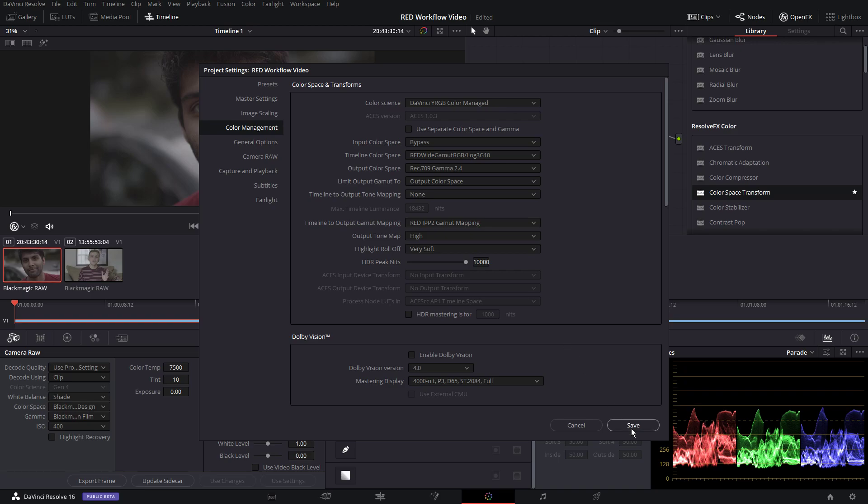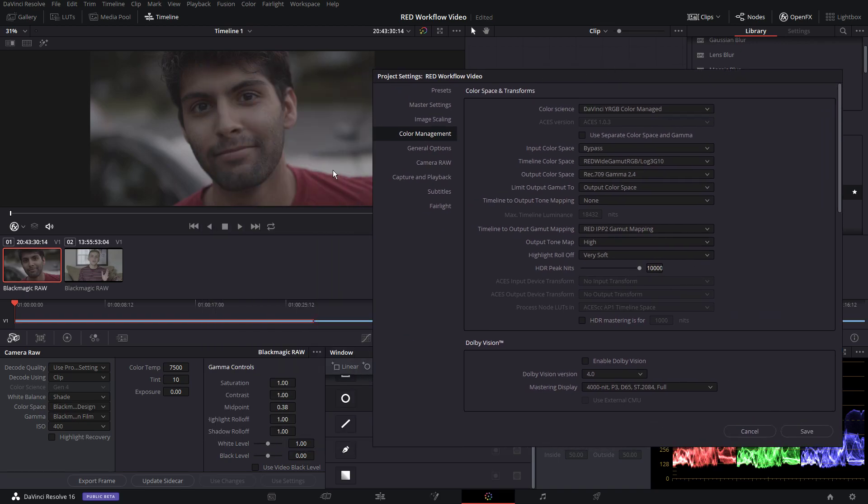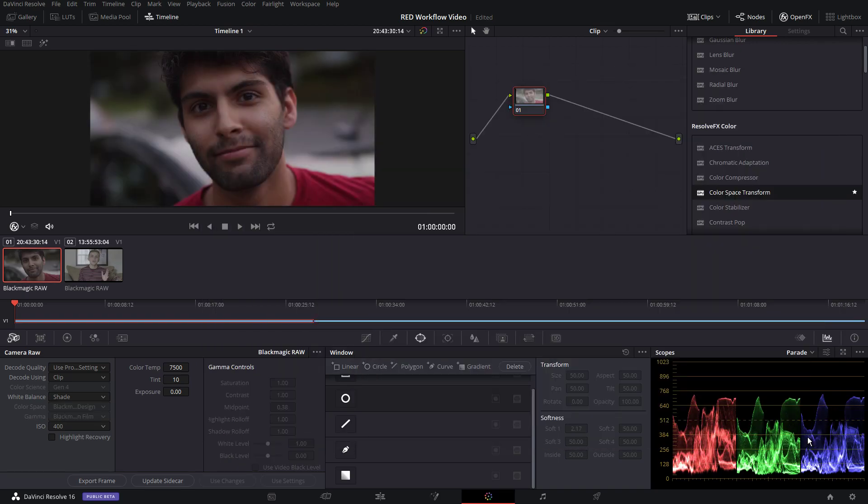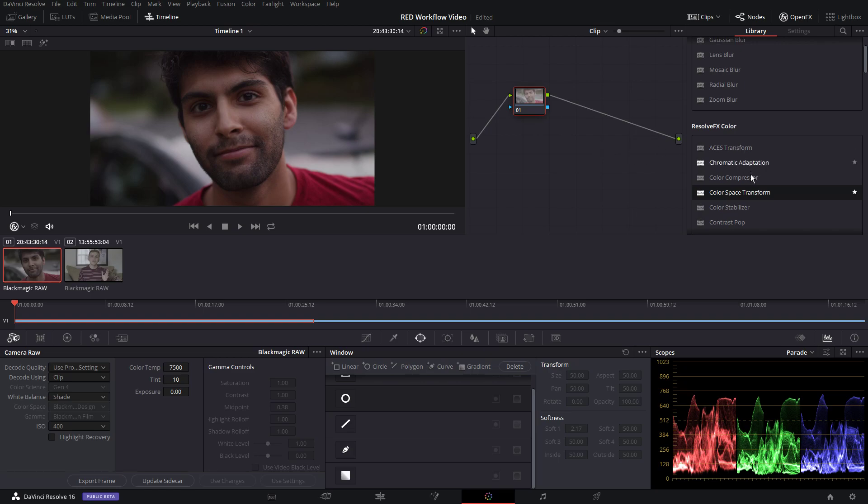All right, so now that that's taken care of, let's see the difference here. Wow, off the bat, it looks like a standard rec 709 image. It looks pretty good. You got nice highlight roll off and everything. Now here's how I kind of further fix that.